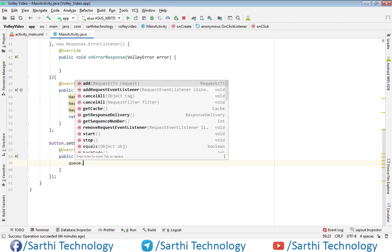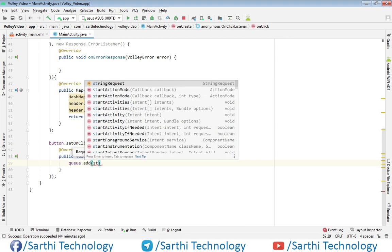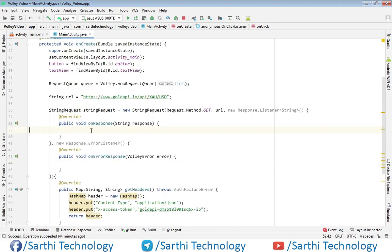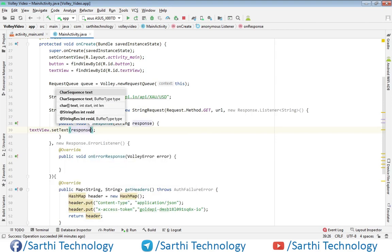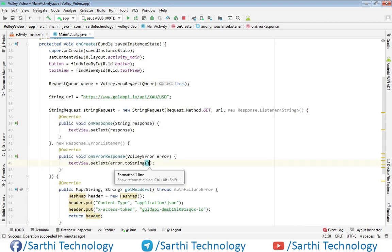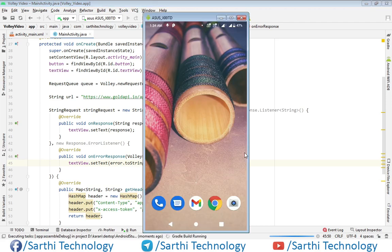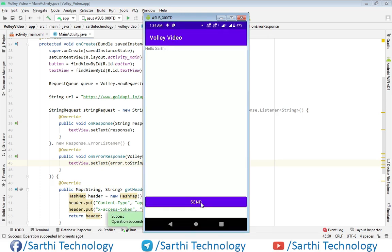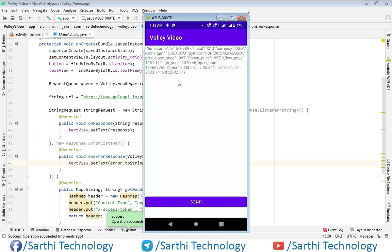Now create a button listener and call queue.add to add the request. Let's run the app — click on the Send button and here you can see the response. This was the example of how to use request headers to send the API key.